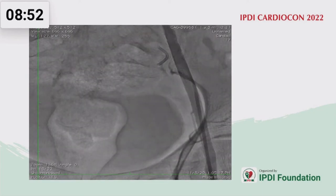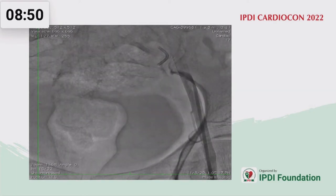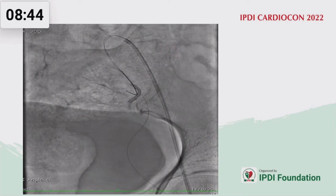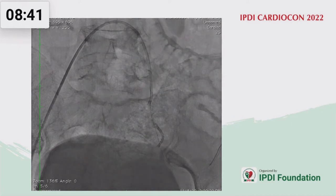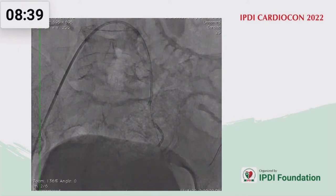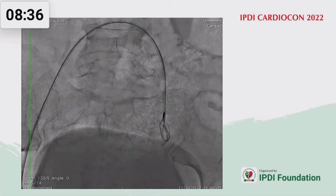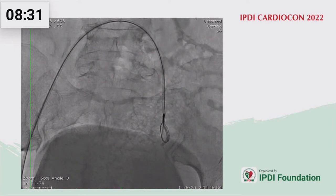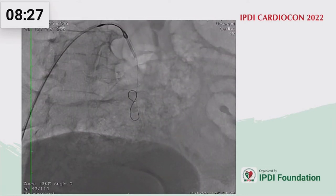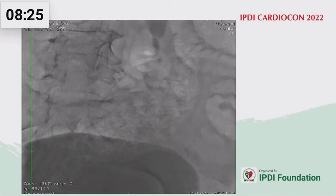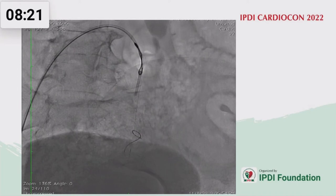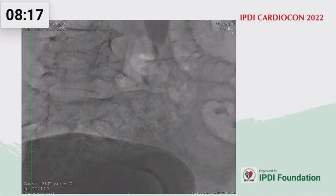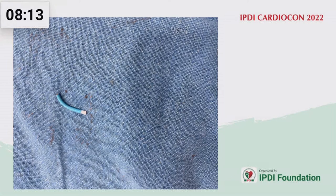Nothing to worry about. Finish your angiogram and try to snare this patient. First, try it with the left femoral axis — it's not helpful. Then go into the next femoral axis, snare it, and bring it out. We thought we'd do a simple radial procedure with one access, but the patient ended with three accesses — two femoral accesses. This was the piece which was taken out.